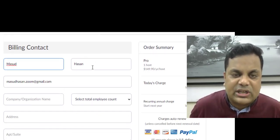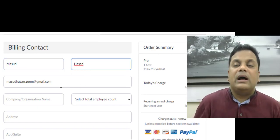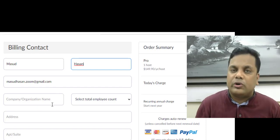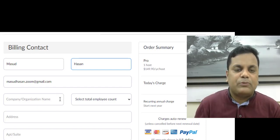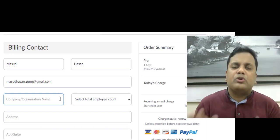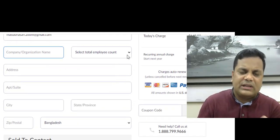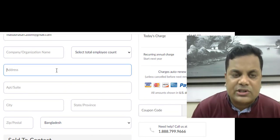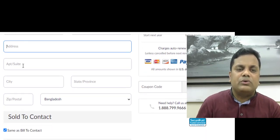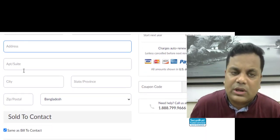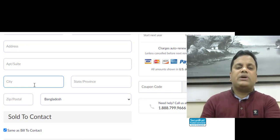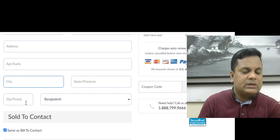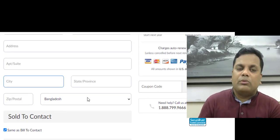First, you can use your first name and last name. You can use your email address. This company is a small company. The first name of the organization is the author. The address is available.